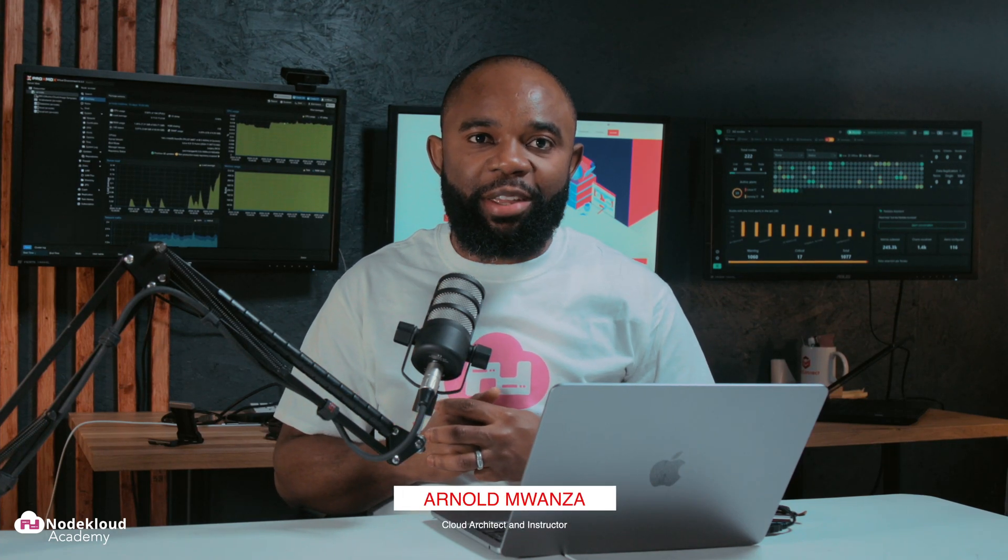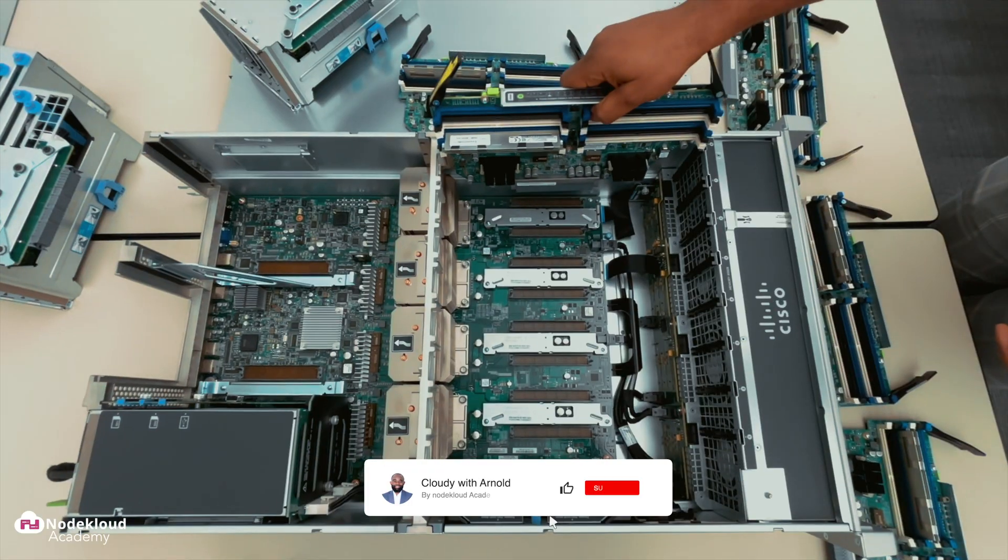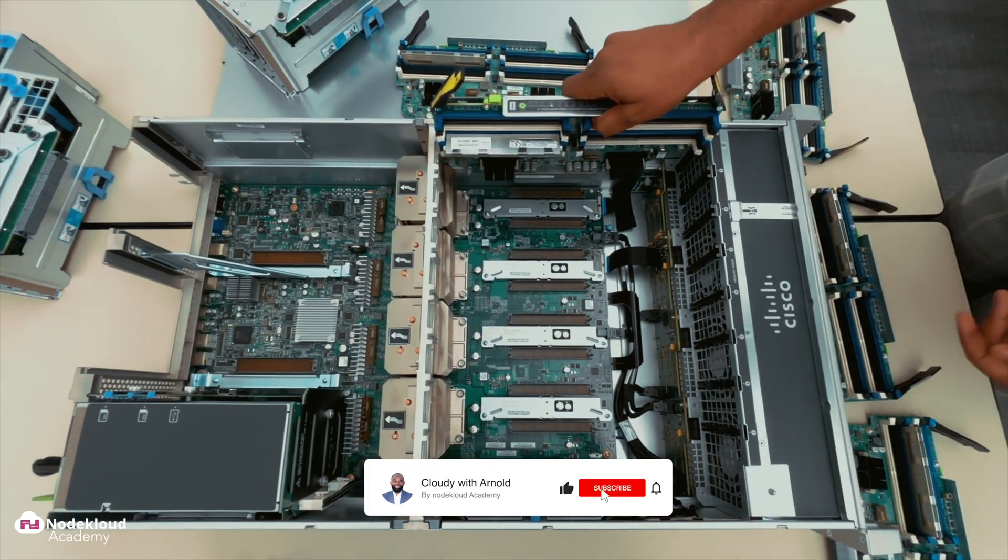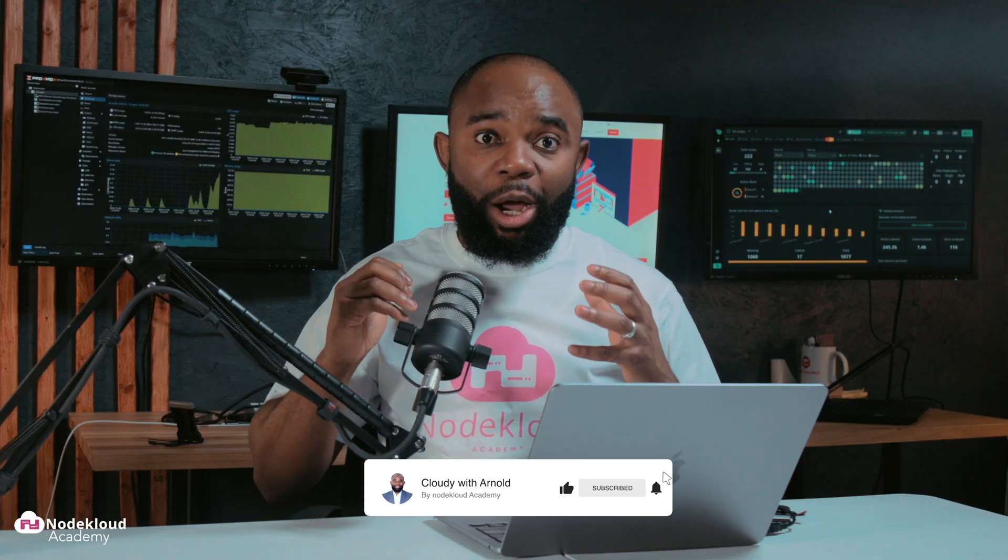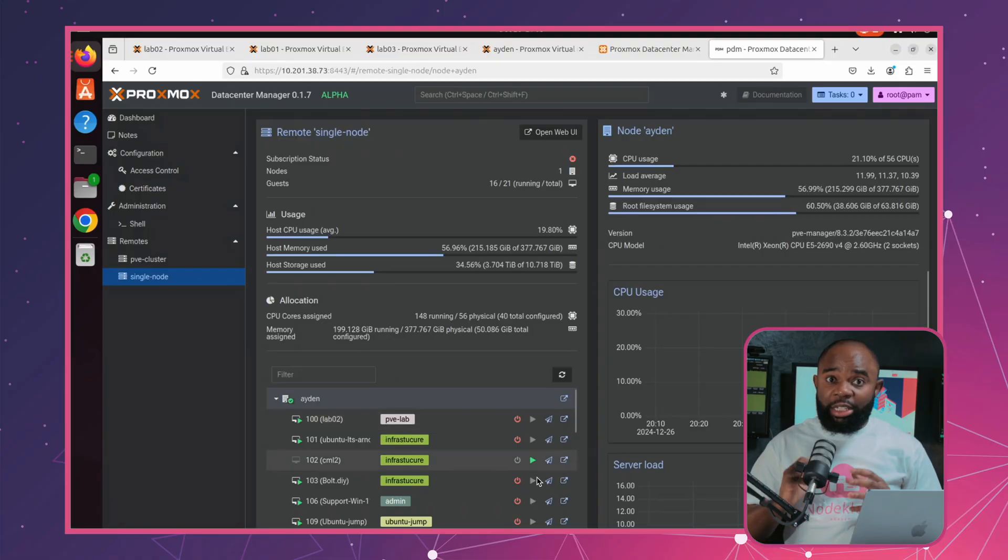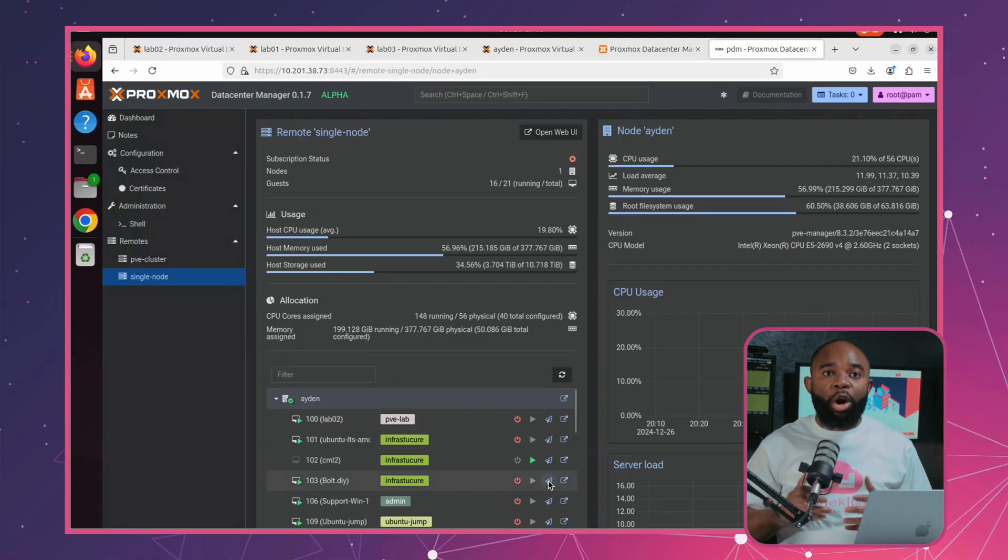Hello team, big news for Proxmox community. Proxmox just released Proxmox Data Center Manager. I was in the middle of editing my AI video when I saw this announcement and I couldn't wait to make this video for you. For someone like me coming from VMware ESXi, this is huge.